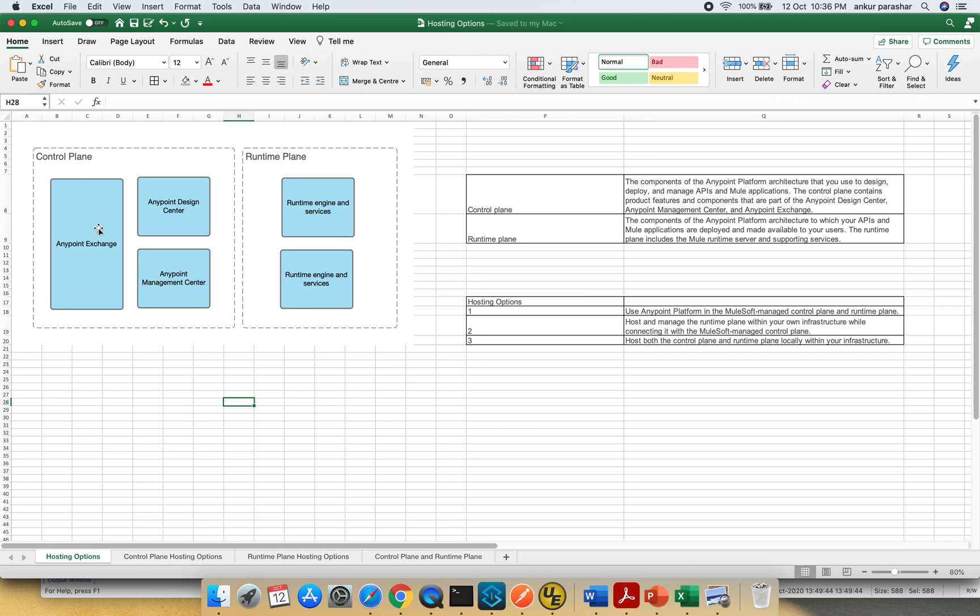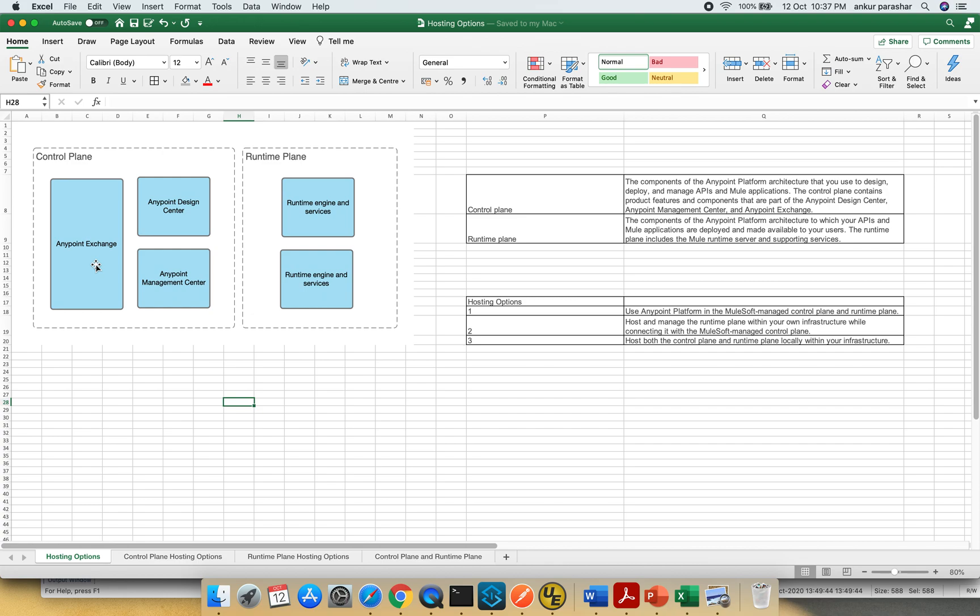Control plane, as the name suggests, you can control most of the things from here. It will include Anypoint Management Center. It has Design Center through which you can create the RAML specifications, basic flows, and Anypoint Exchange which is a public repository or your organization-wide repository in which you can publish the assets.